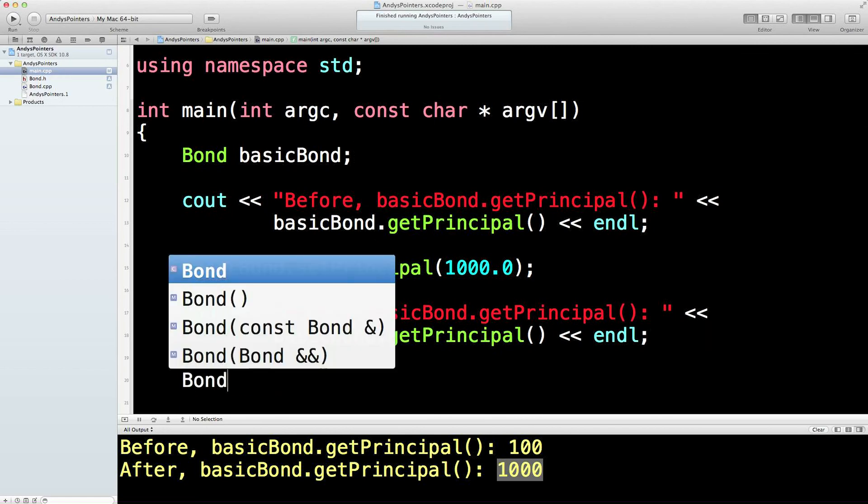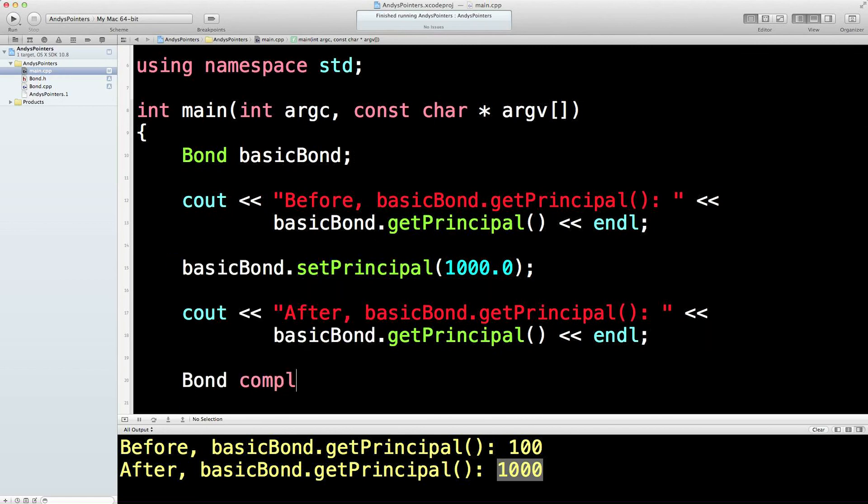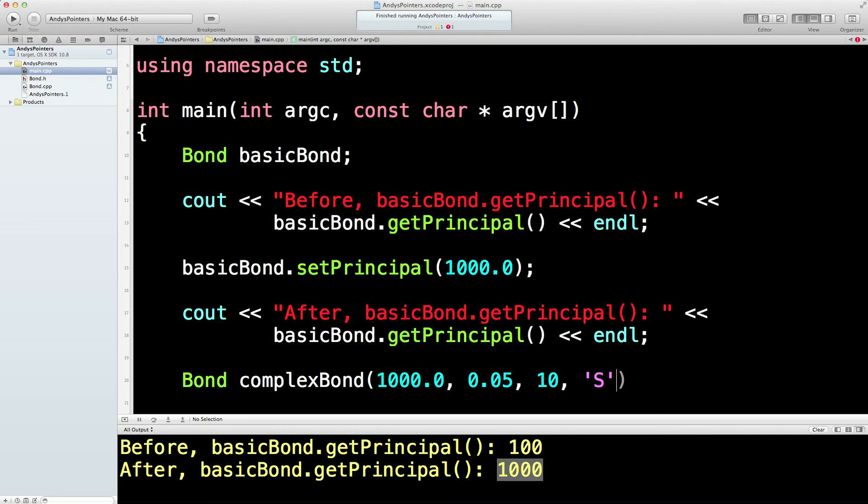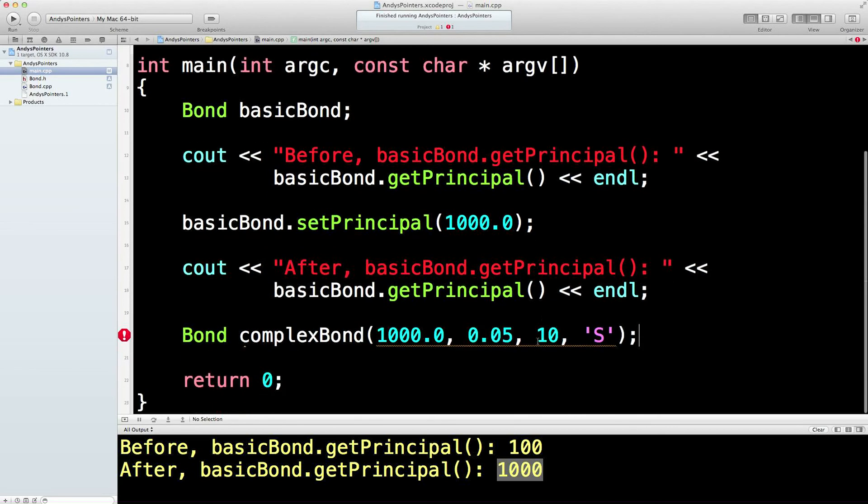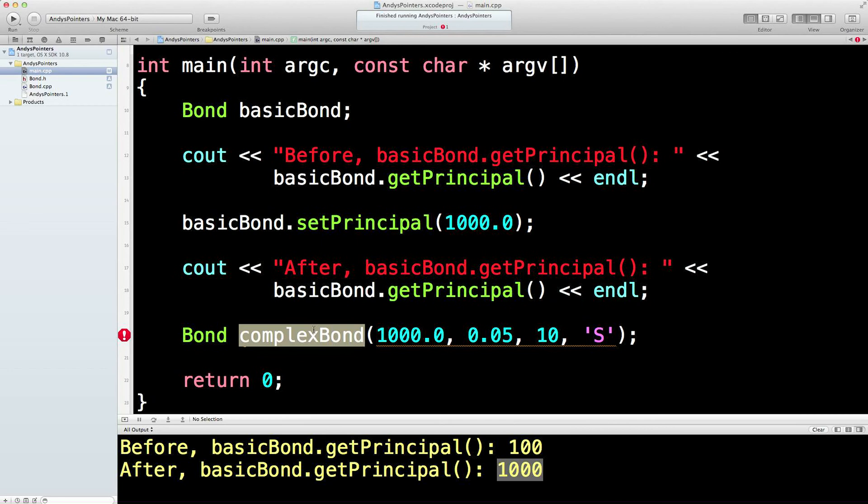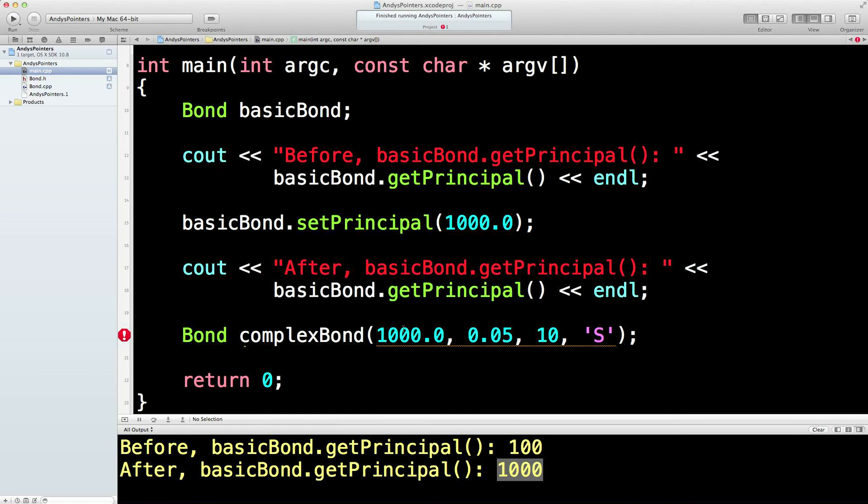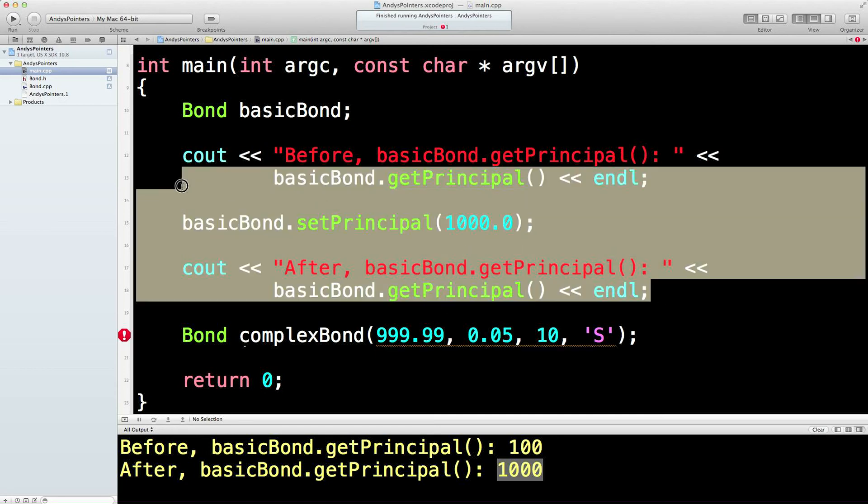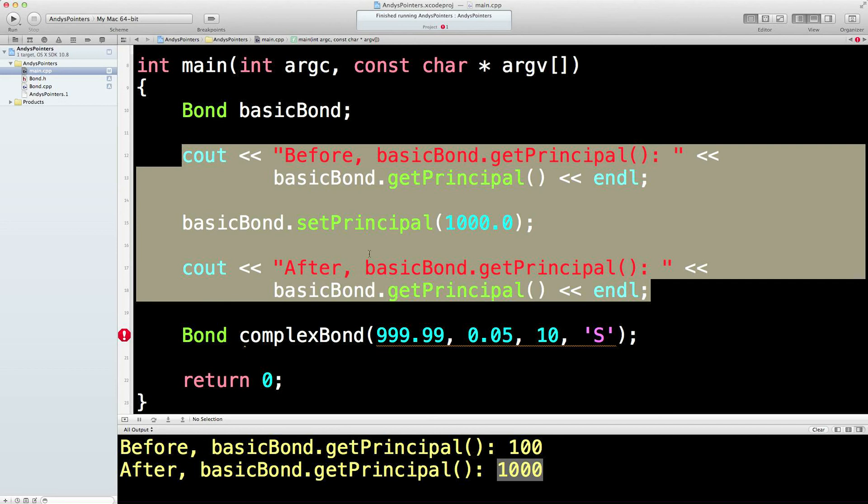So if I do bond, more complex bond. But this time I set it with four parameters. I set the principle to 1000, I set the rate to 5%, I set the years to maturity to 10, and I set this to being a semi-annual bond. And then when this bond is created, this key, what we will do... Actually, let's make this a very weird bond, very strange bond with 999 in the principle. This would be nice.